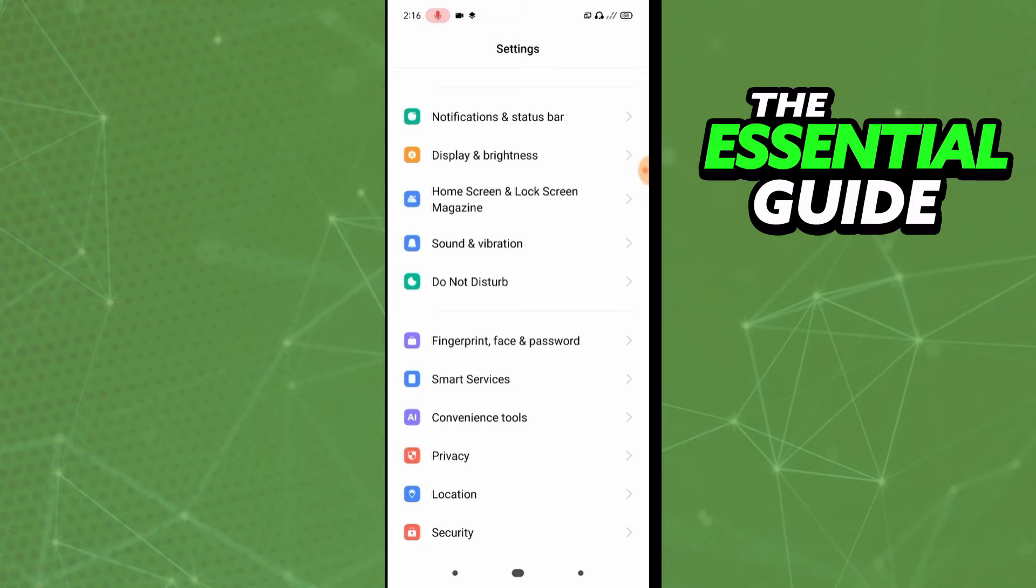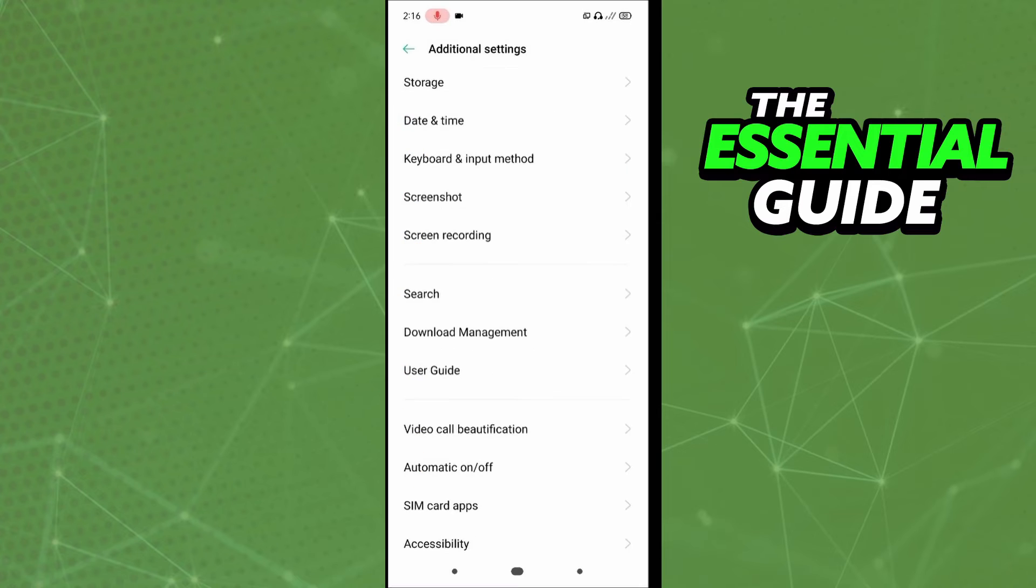That is very important. After that, you need to go to the settings of your cell phone, and right here in the settings you need to find the additional settings option.